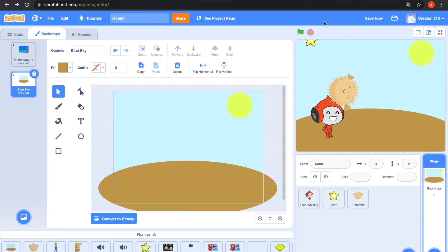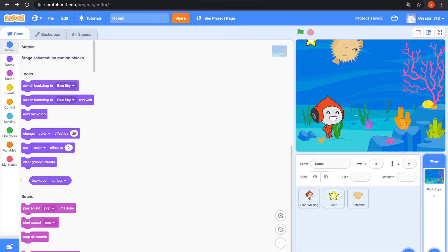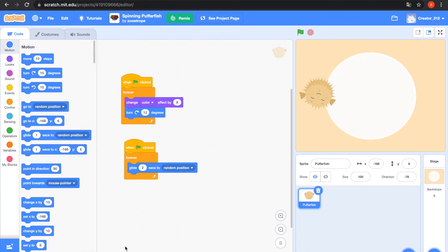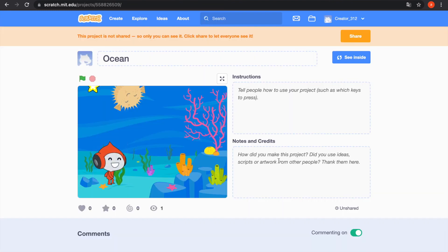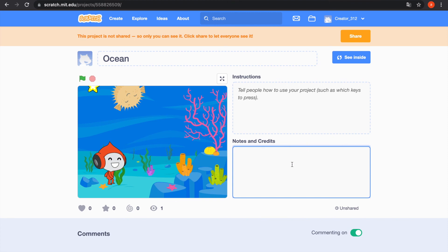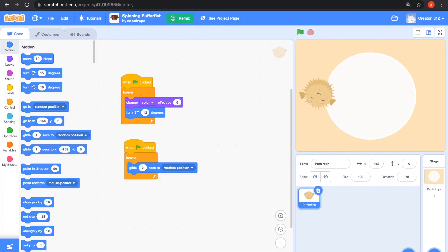I need another project — bring that spinning popper fish. My other project and the Sea project page, notes and credits. This spinning popper fish project is in my project — that's the remix. Then I go to the spinning popper fish project and see the project page, this code copy.